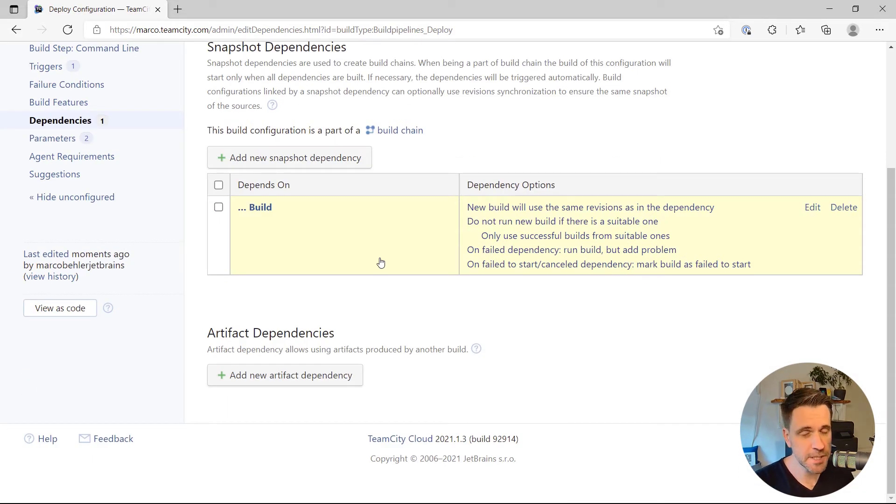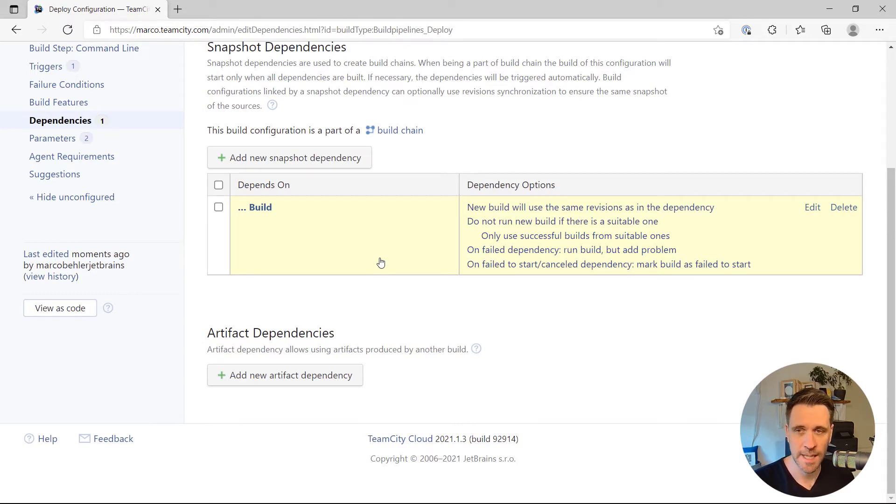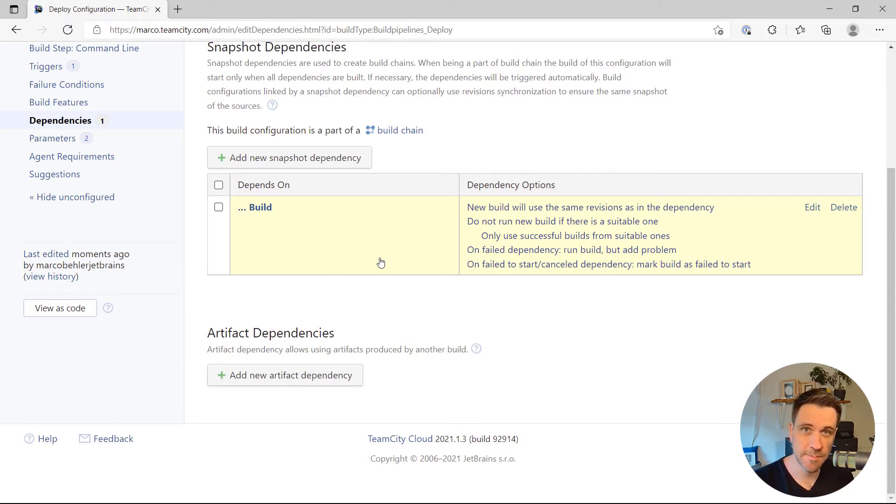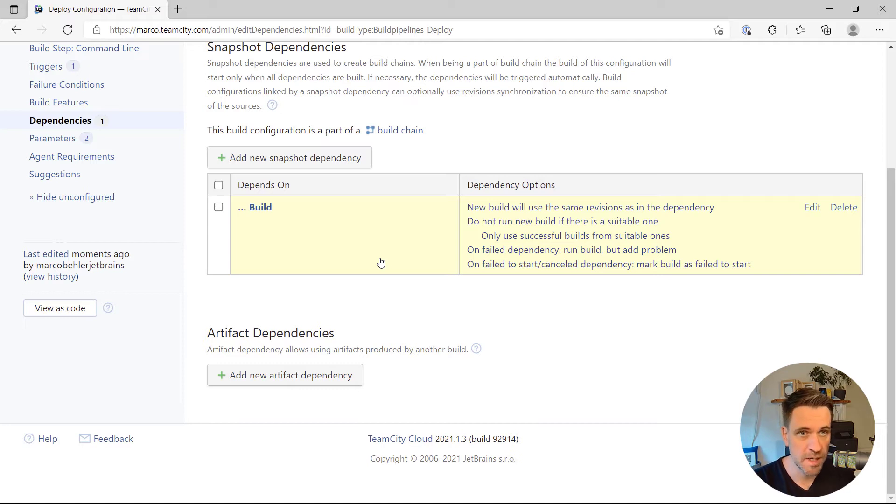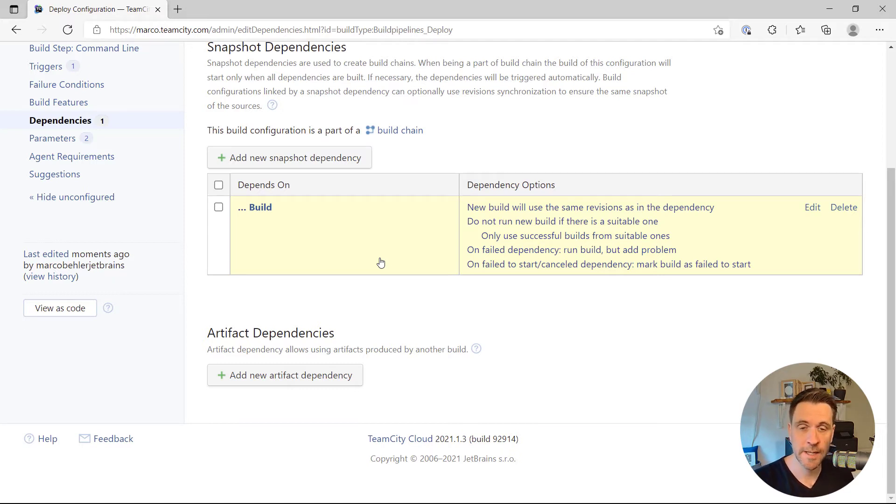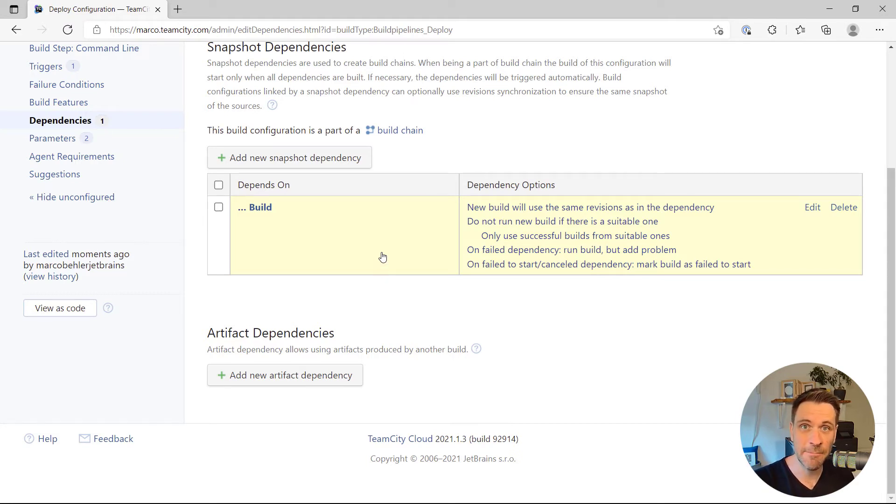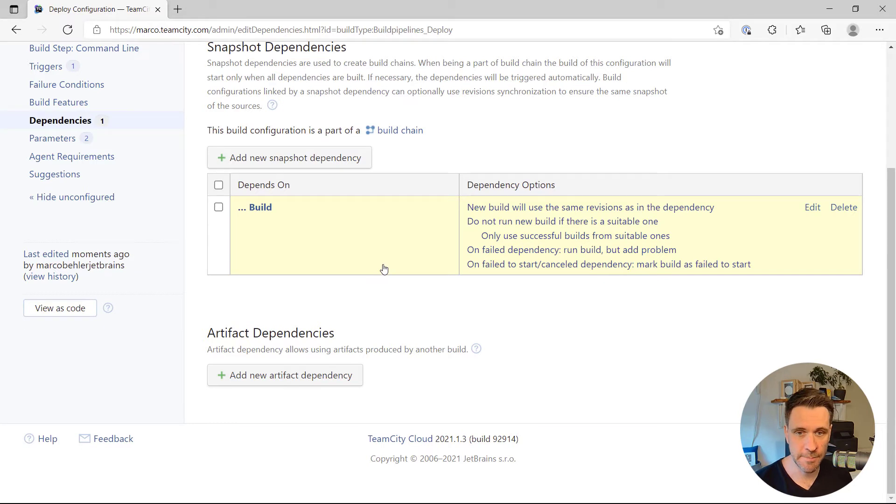Creating snapshot dependencies is one part of having build pipelines. Why is it called snapshot dependency? Because a snapshot dependency makes sure that when a new commit happens and is being pushed to a repository with commit ID, whatever, one, two, three, then the build job is going to run, and the deploy job is going to run against that very same commit ID slash snapshot.